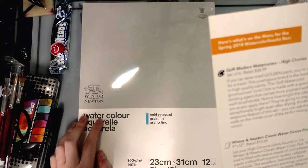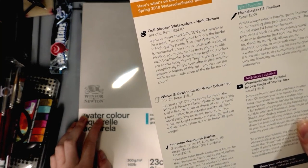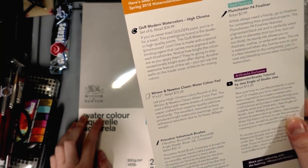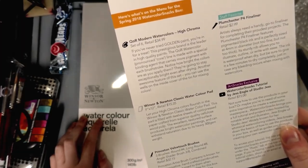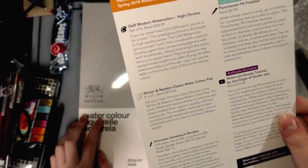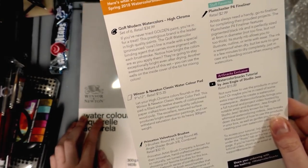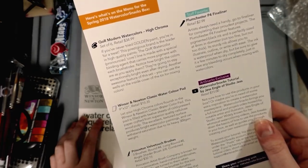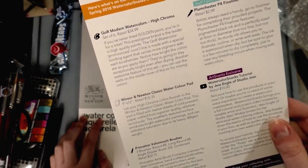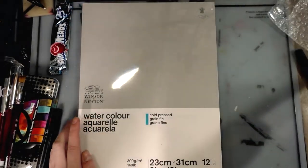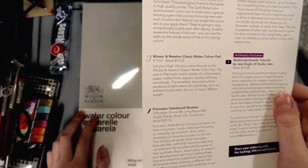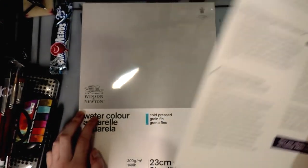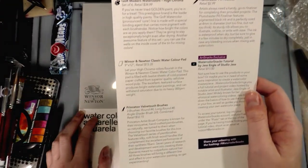12 sheets of cold press paper crafted from superior quality cellulose wood pulp. The excellent textured surface produces bright watercolor paintings and can withstand saturation due to its heavy 300 GSM weight. Yeah, it's 140 pounds - that's not that heavy. 300 pounds is heavy. 140, that's what I paint on.